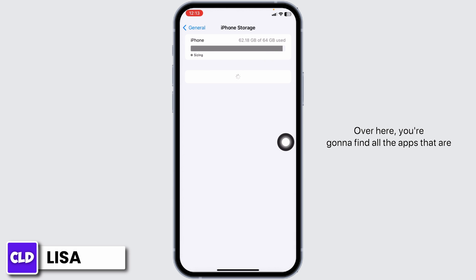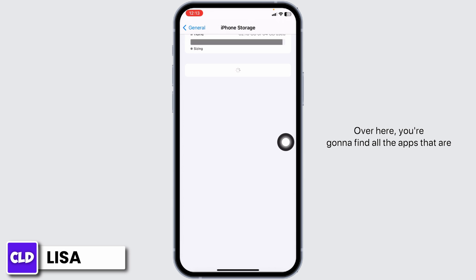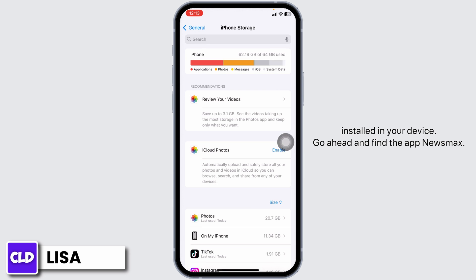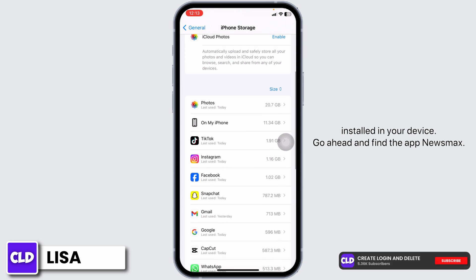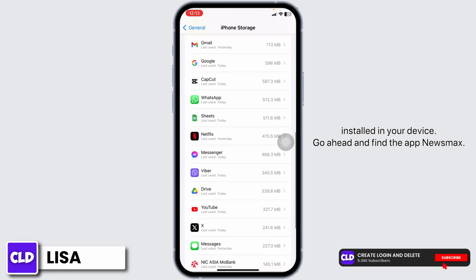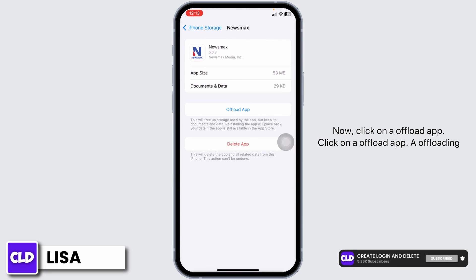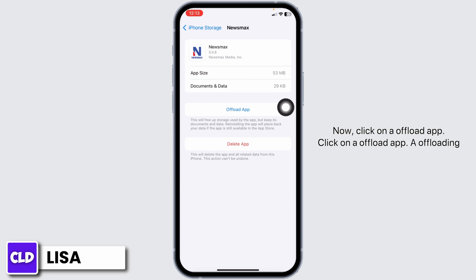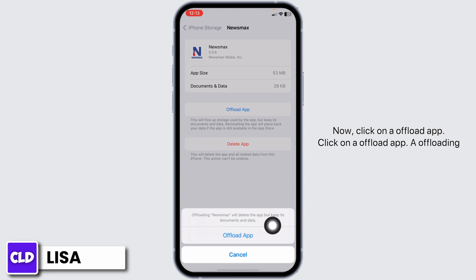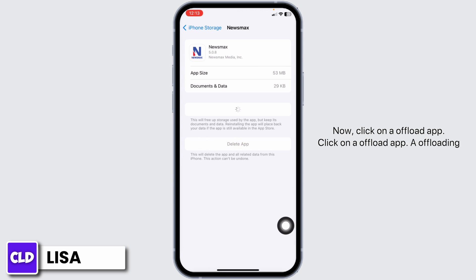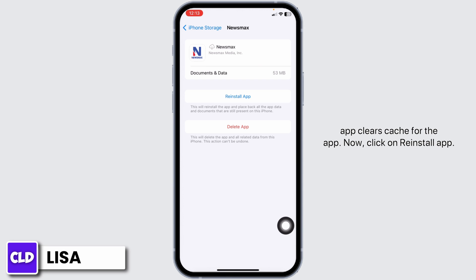Over here, you're going to find all the apps that are installed in your device. Go ahead and find the app Newsmax. Once you find it, open it. Now click on Offload app. Offloading the app clears the cache for the app.